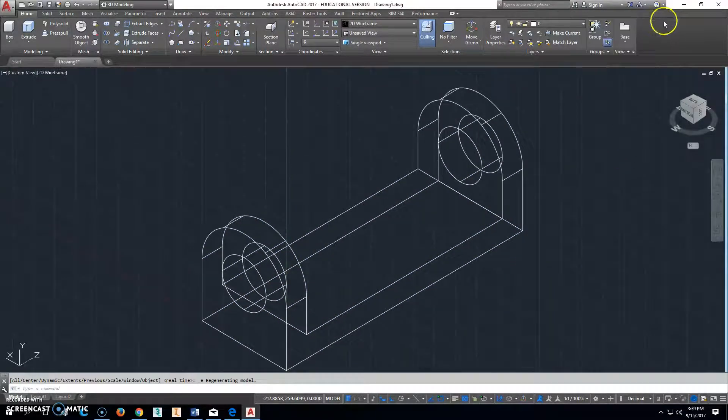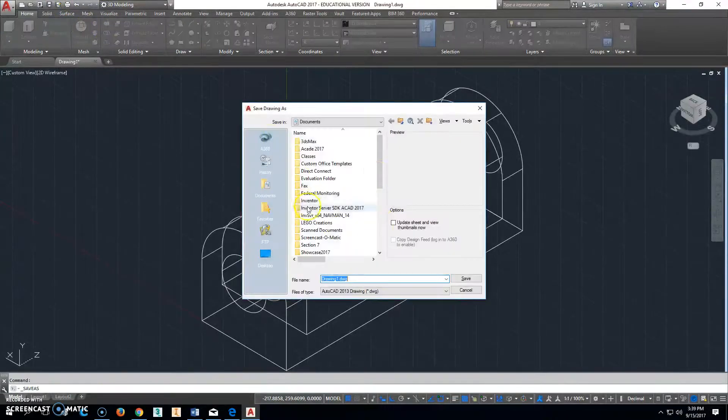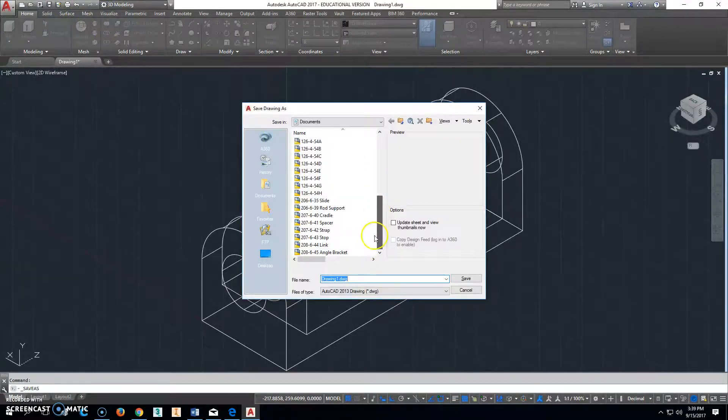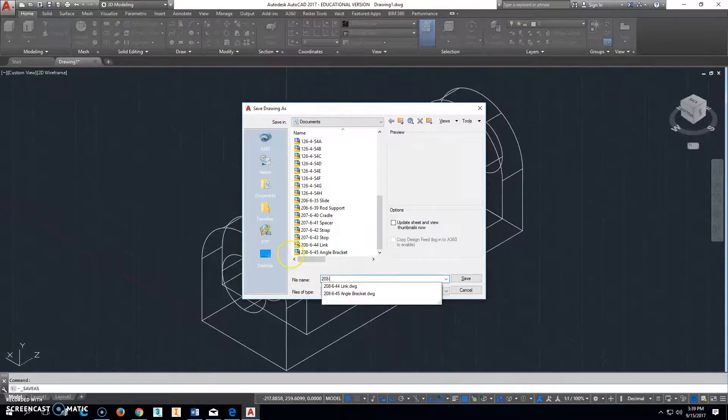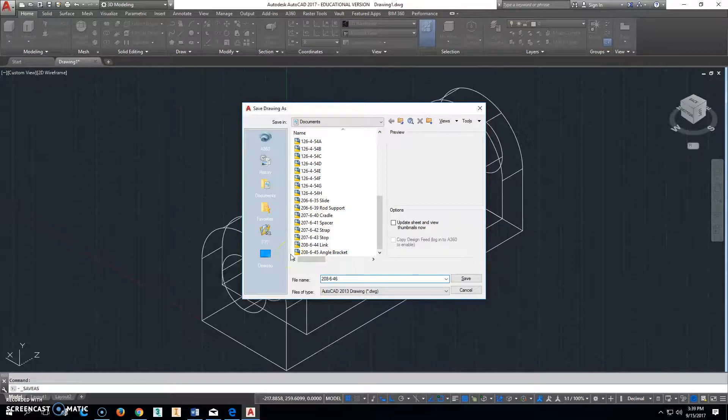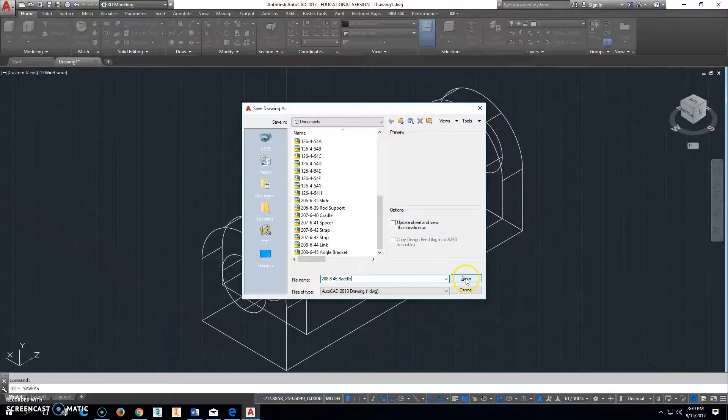So then from here we'll go ahead and save that part. We should save this one as 208-6-46, and it is a saddle. I've got to spell stuff right, it's a saddle.